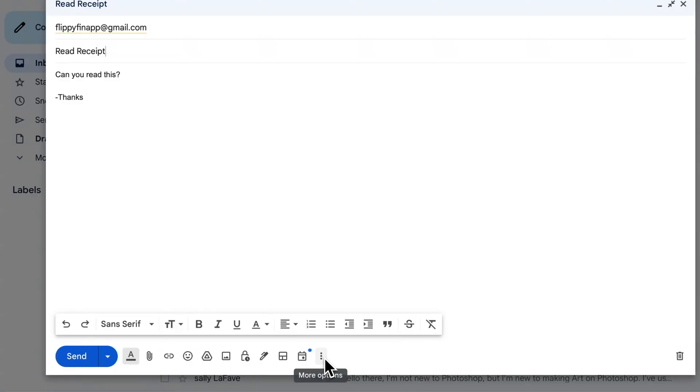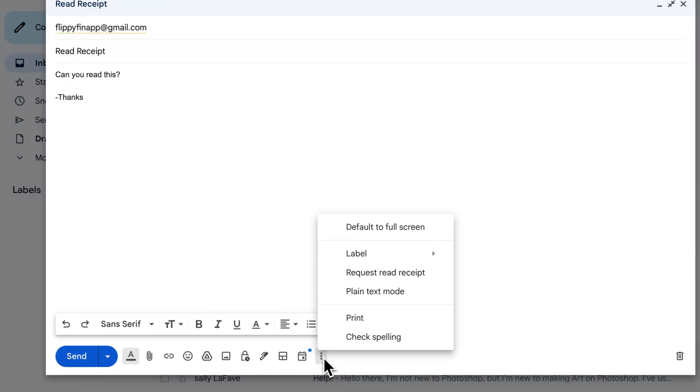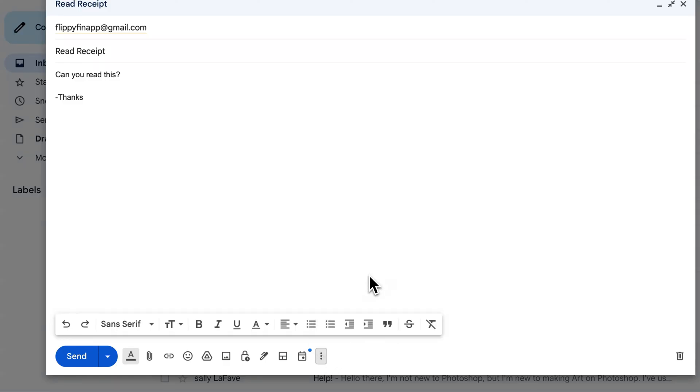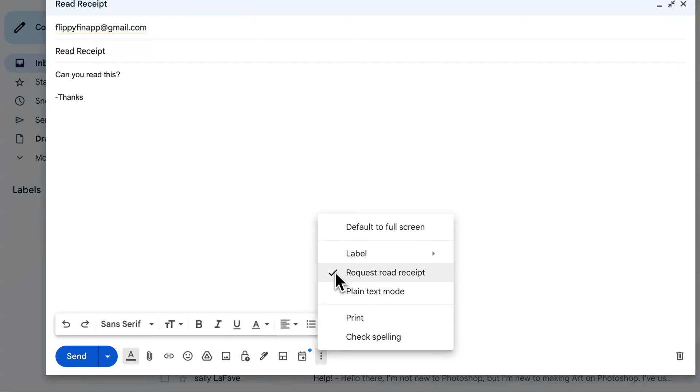After you've turned on read receipts for your account, you click on more options and you can request a read receipt. When we click that, it'll checkmark this.